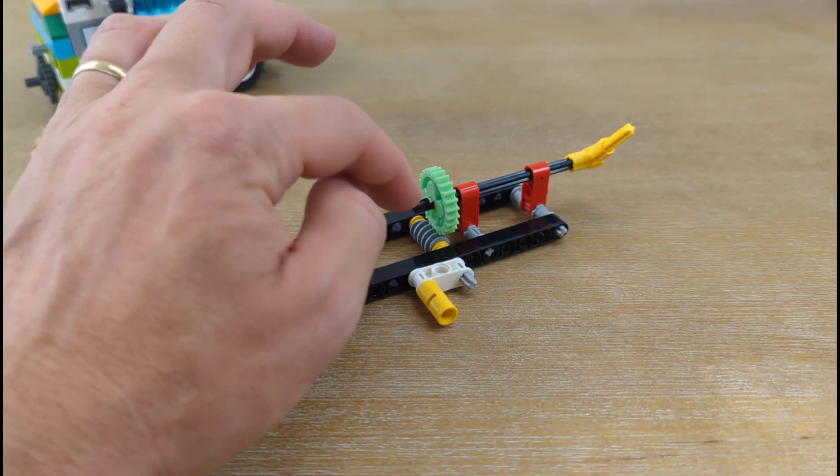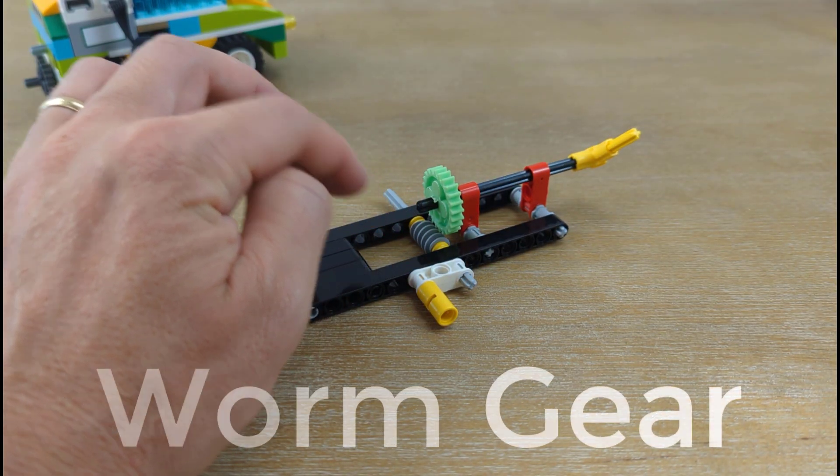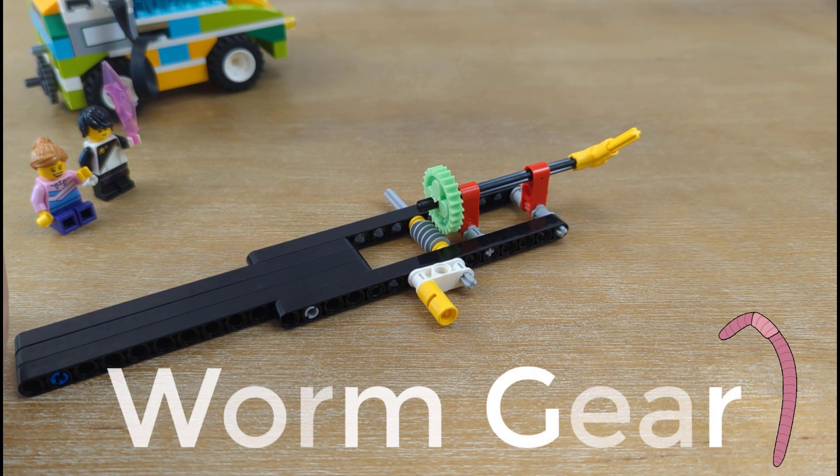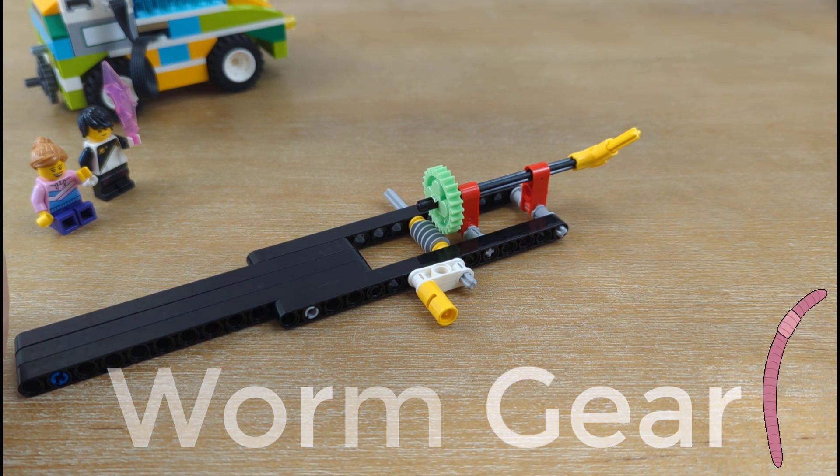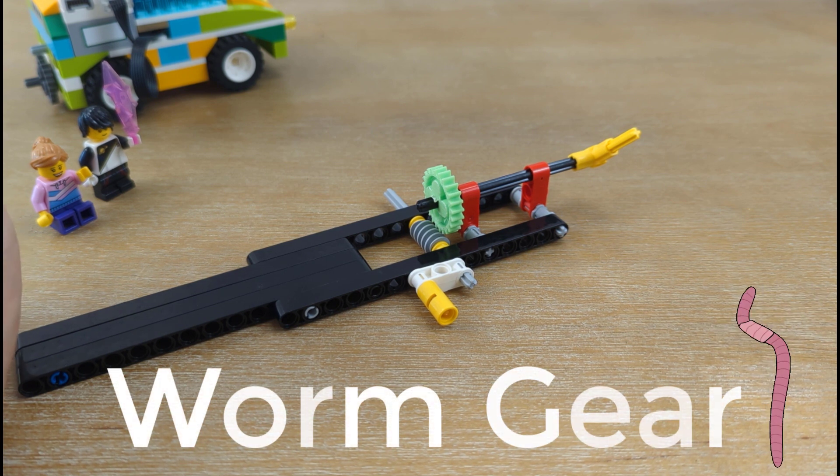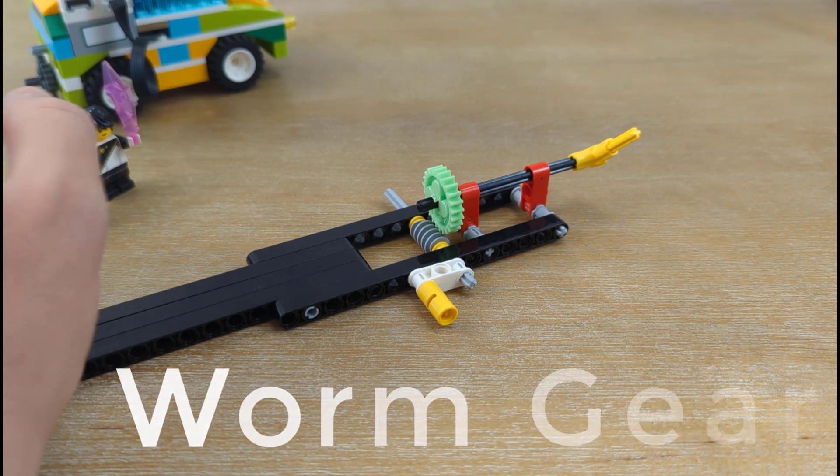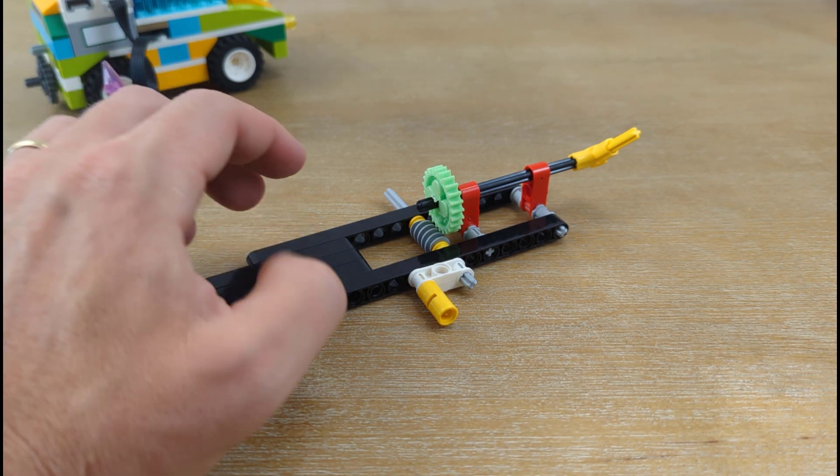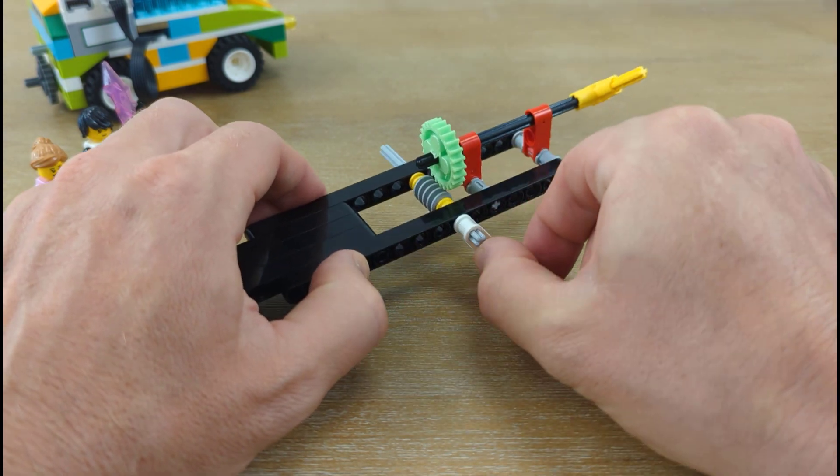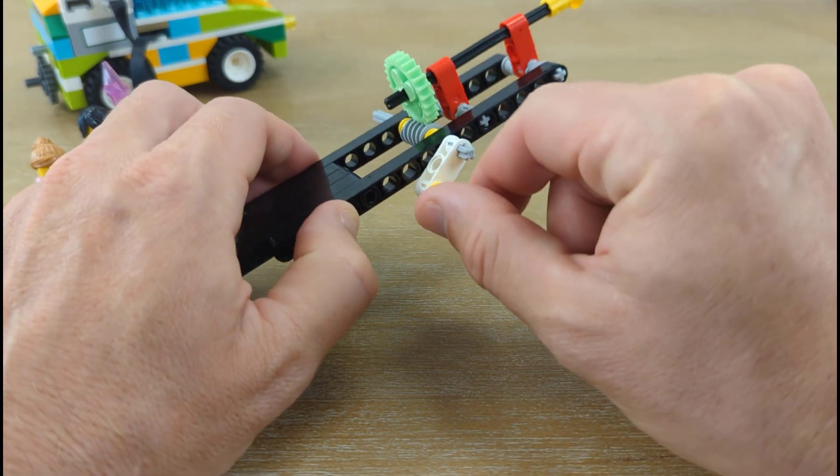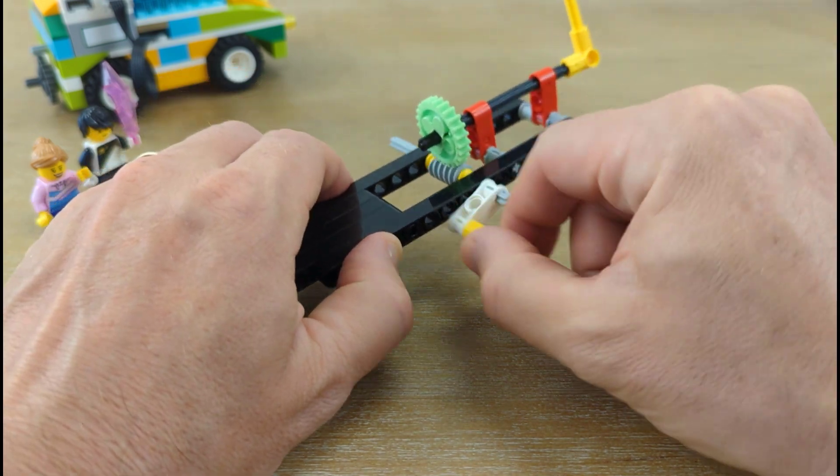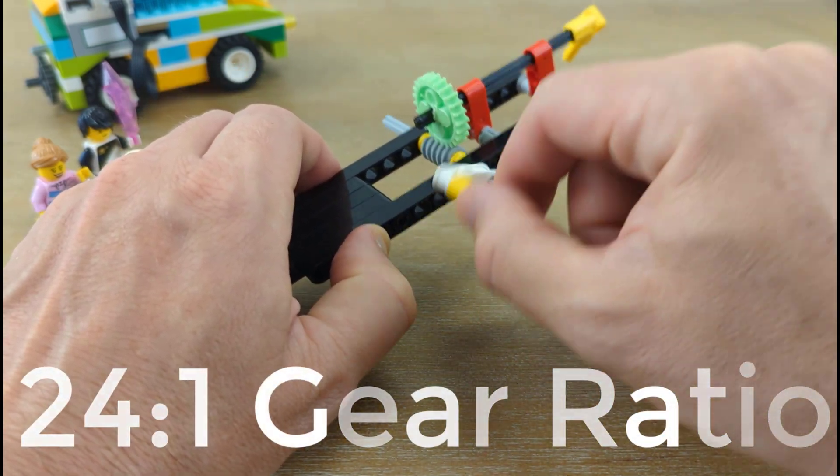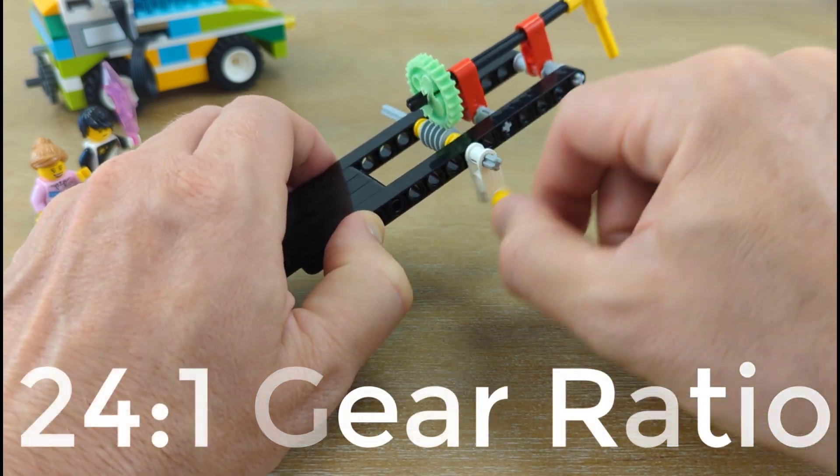This model shows a worm gear with a 24 to 1 gear ratio. It reduces speed significantly as it takes a complete turn of the worm gear to move the gear above by a single tooth. It changes the direction by 90 degrees. The output force is increased significantly. Worm gears can only be used as a drive gear. We line up our gears when we start turning and you'll see that it's going to take about 24 turns to turn that driven gear on the other end.